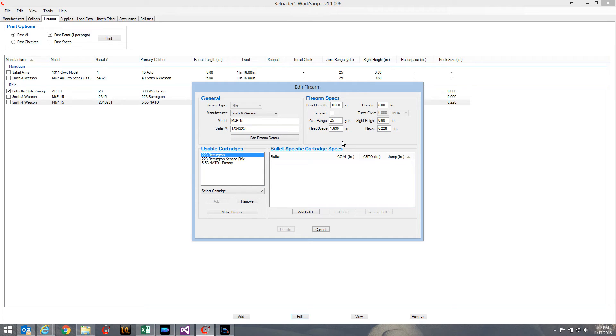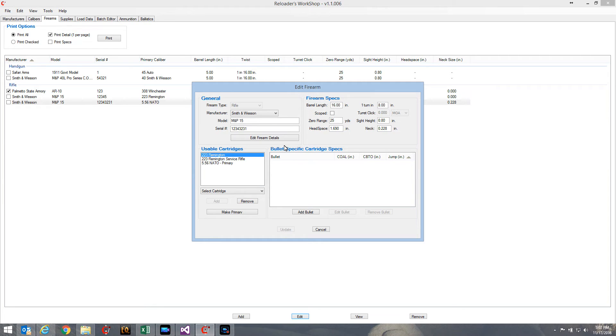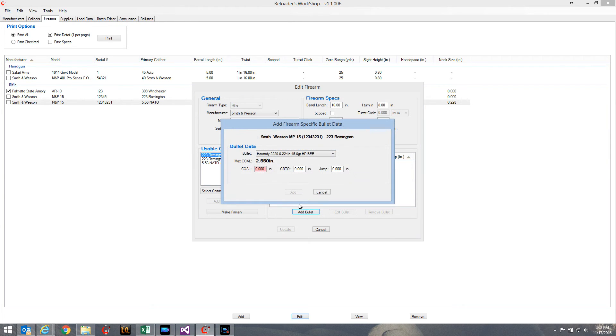Now there are other things that are dependent on what bullet you use, and that's the cartridge overall length, the CBTO, and jump. That's all going to change depending on what bullet you use for this particular firearm. So I'm going to add a new bullet.